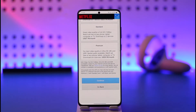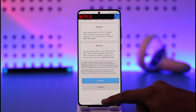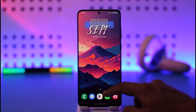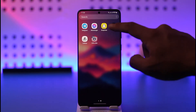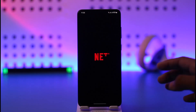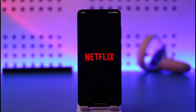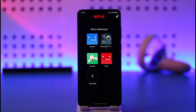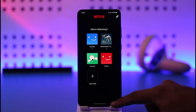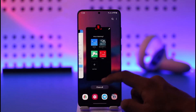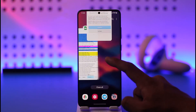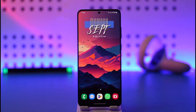After you've done that, go and log out and re-login to the Netflix application, and only after you've done that you should be able to solve your problem. Hope this video helped you. If you have any more questions, feel free to leave them down below. Thank you very much for watching till the end, and see you soon in our next video.